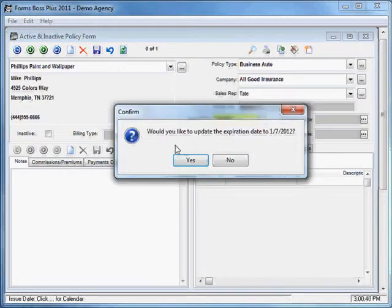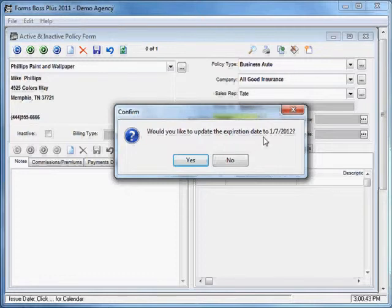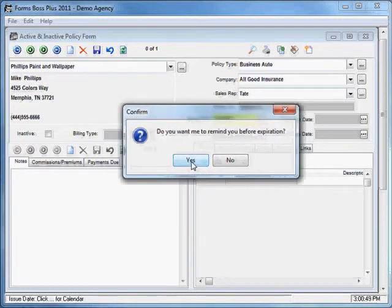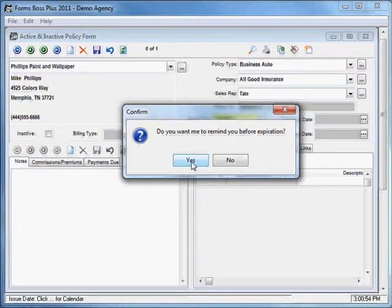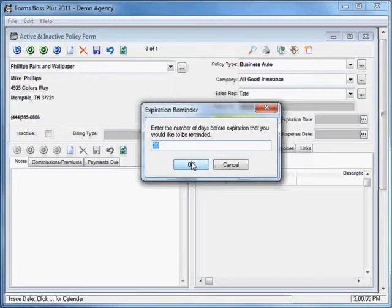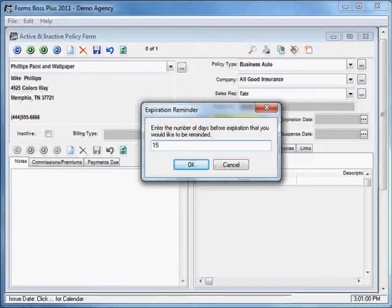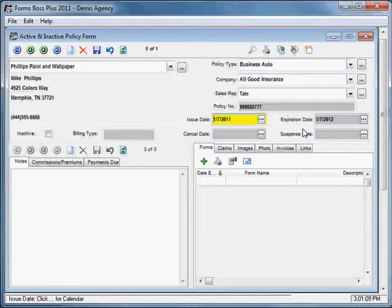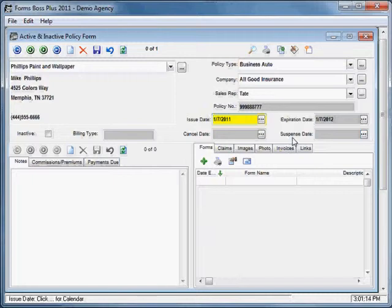And then it will ask you if you want to use this same date next year for the expiration date. I'm going to click yes. It will ask if I want to be reminded of the expiration. I'll click yes again. And then it will ask me how many days in advance I want to be reminded of this expiration. And I'll put in a number of days and click OK. So you'll see that it filled the expiration date in as one year from the issue date. You can also enter a cancel date or a suspense date if you need to with the calendar features there.